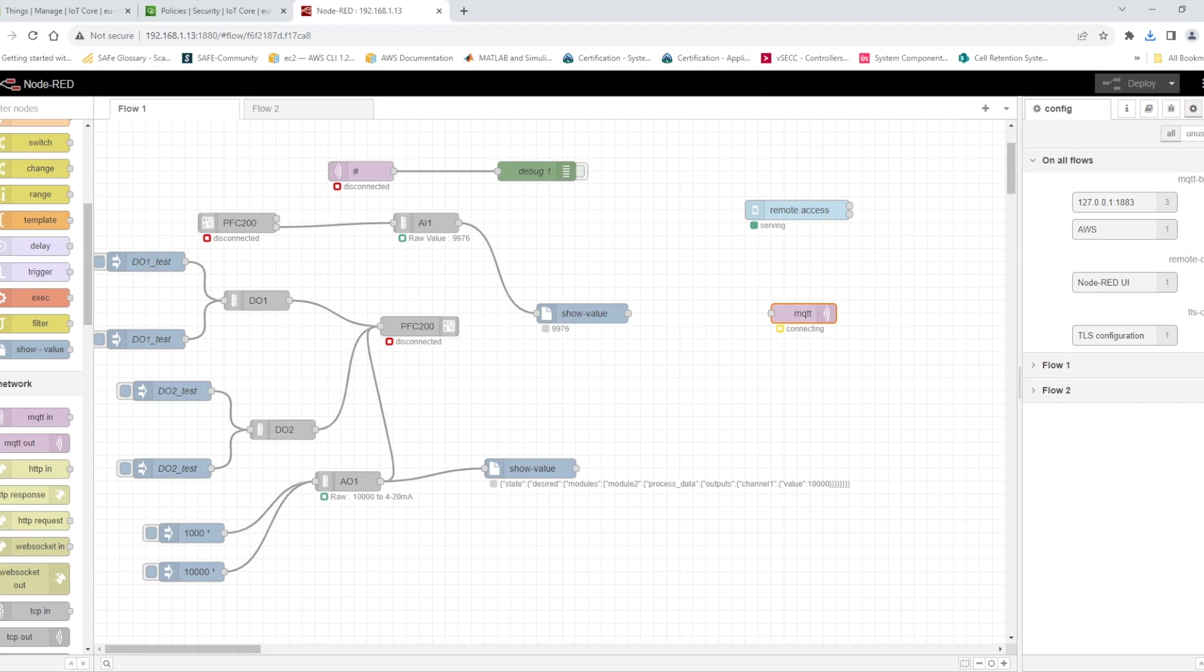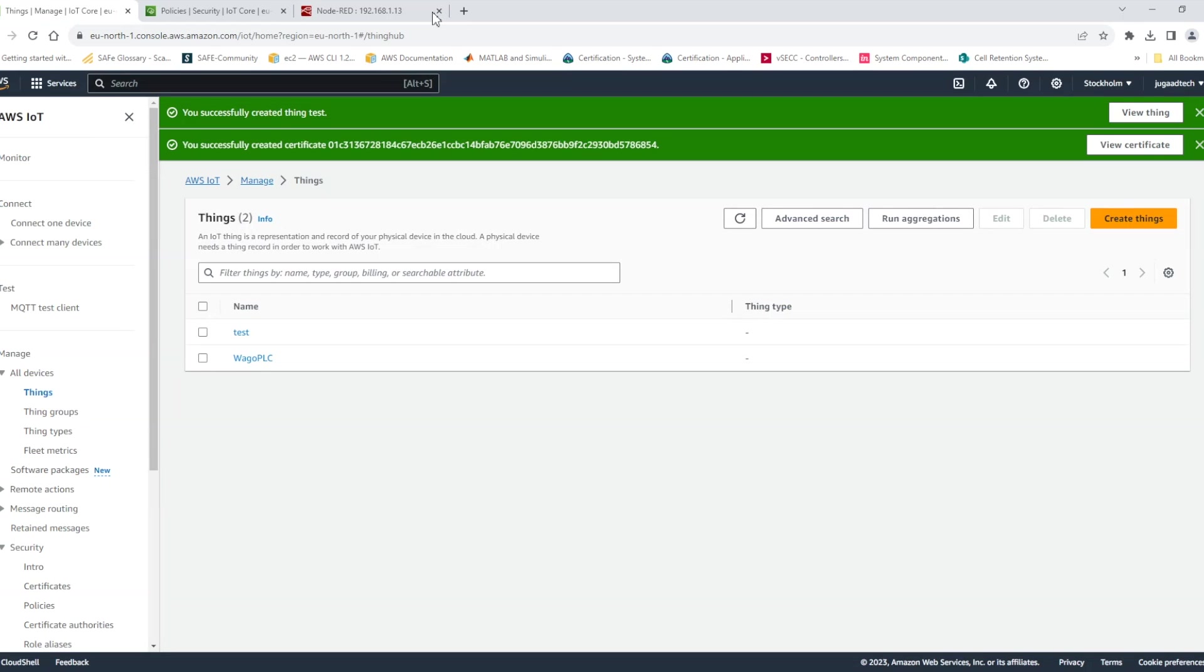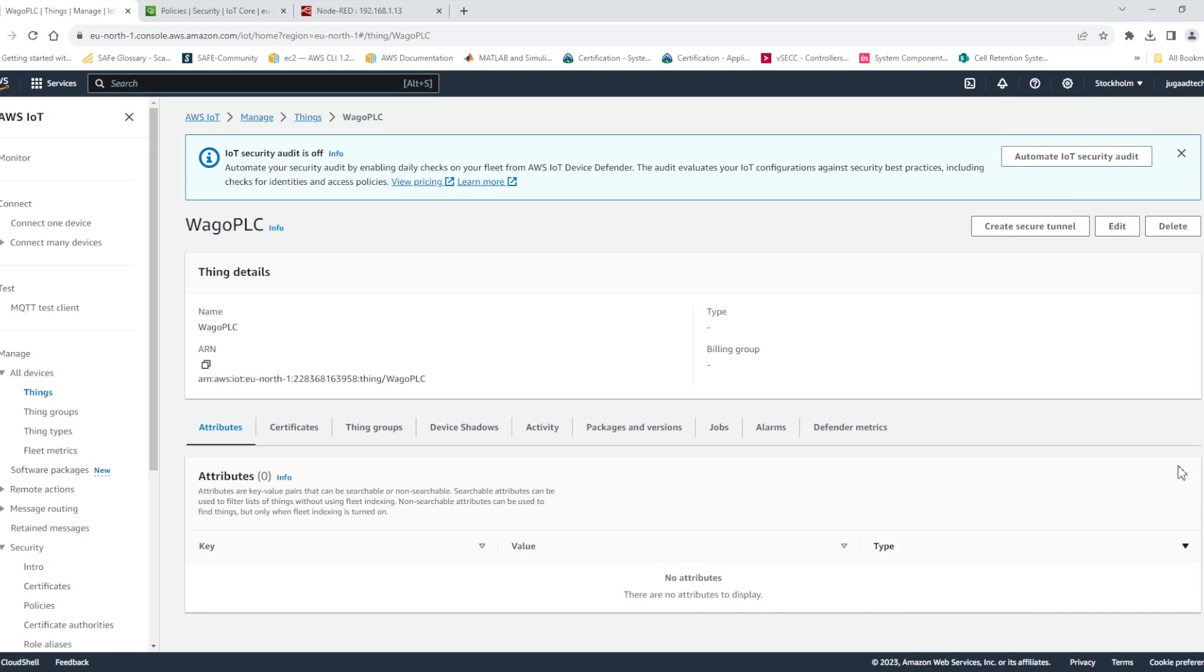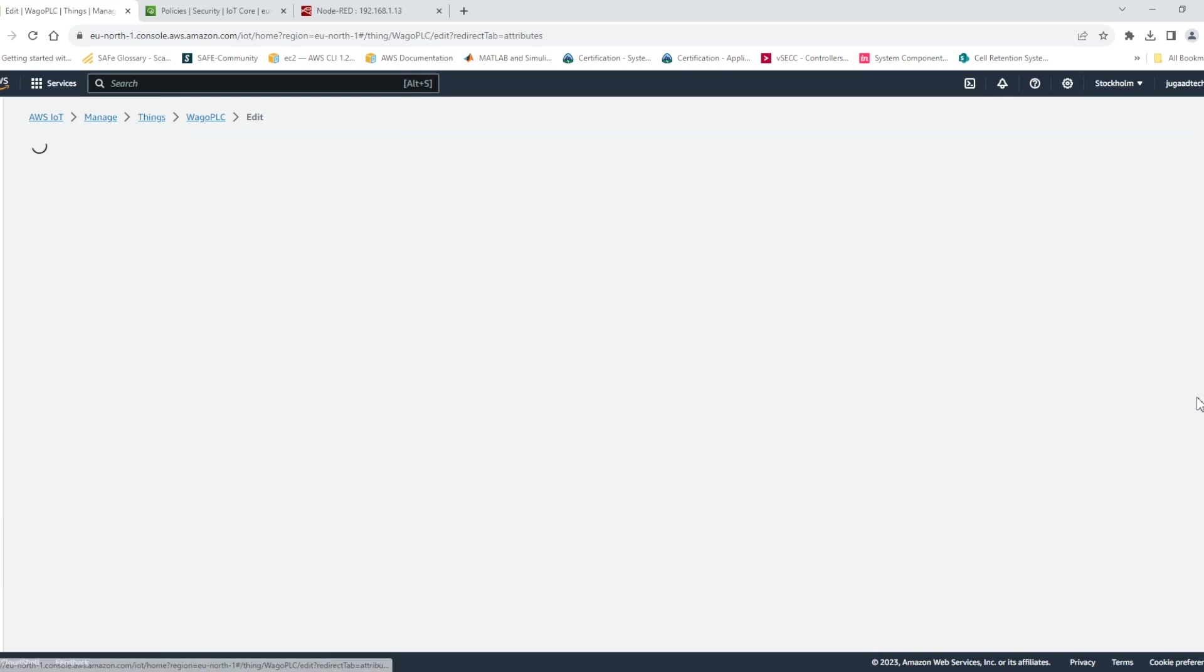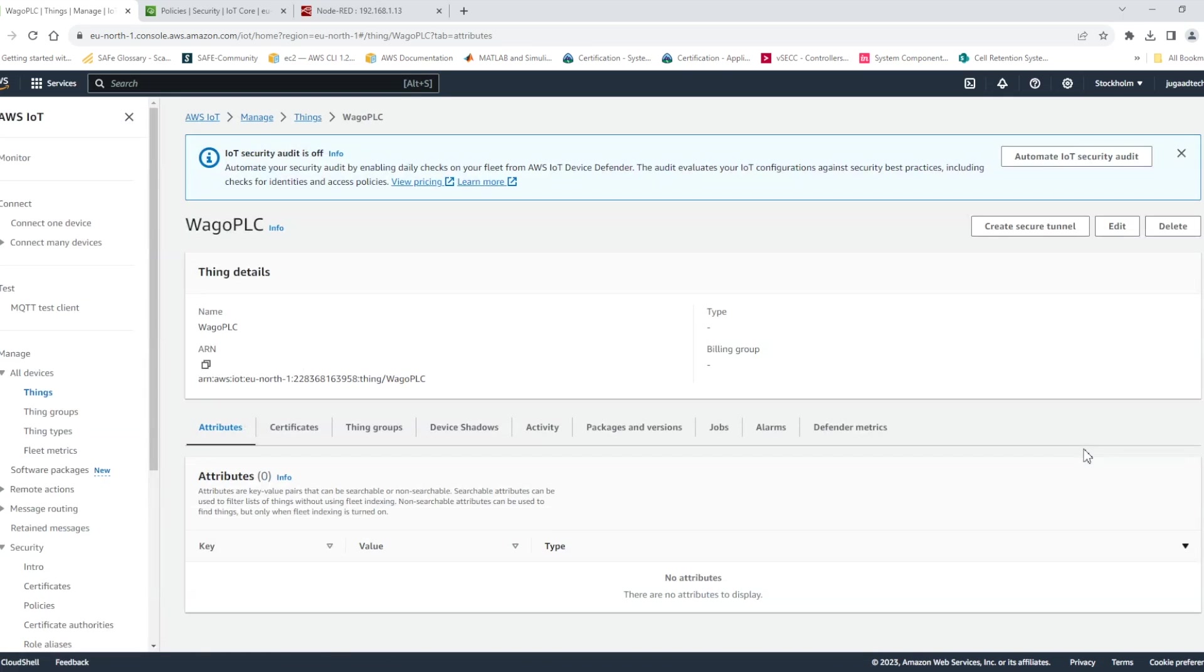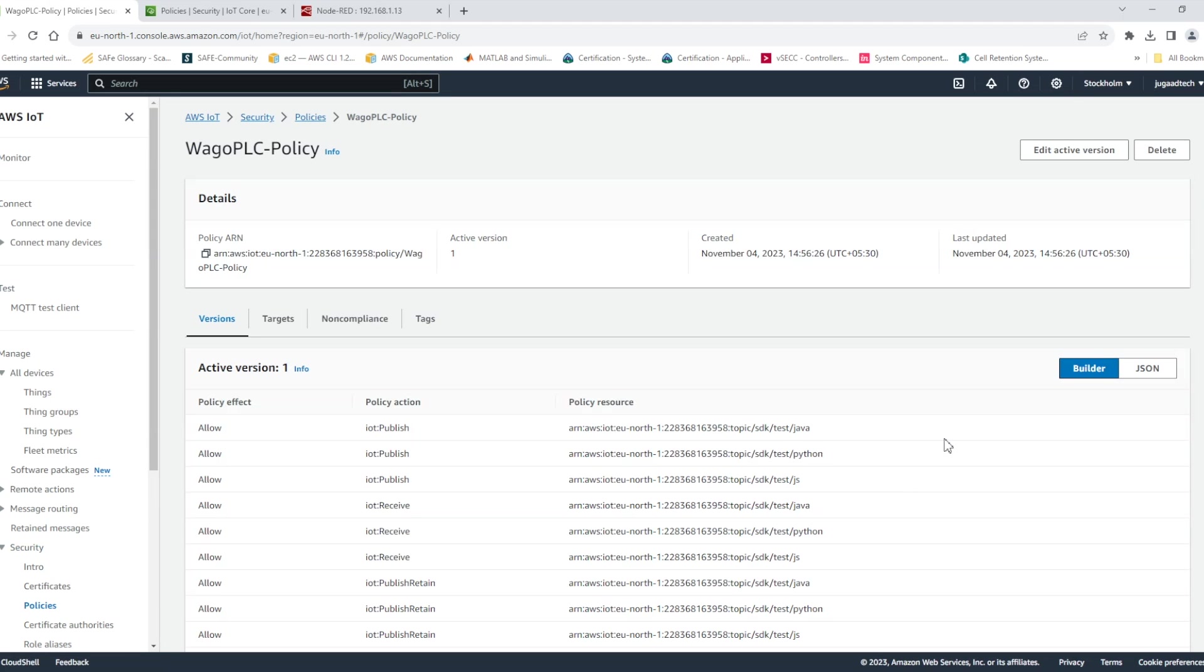But sometime if you are seeing it is still showing in the connecting. Why it is showing in the connecting because the policy which was created by default during the creation of the Vago PLC thing. So this issue can also be faced. So it is not allowing it to connect properly.